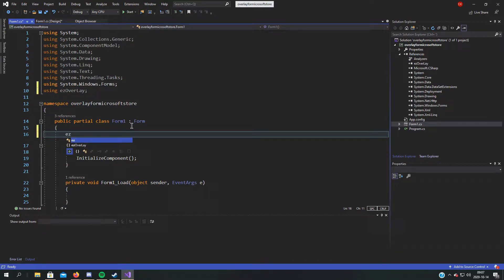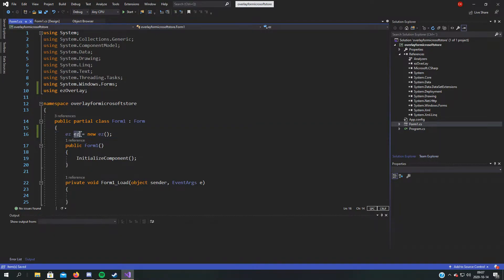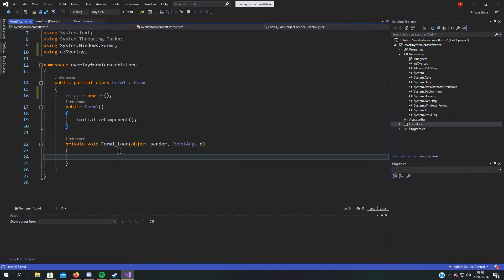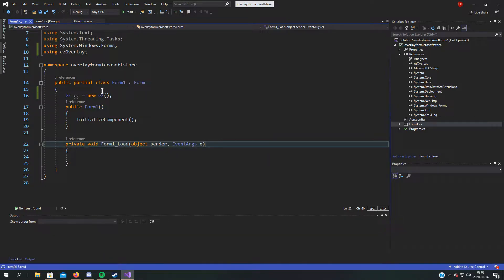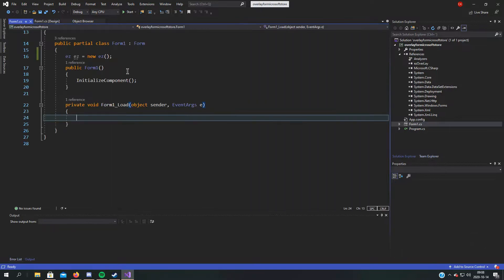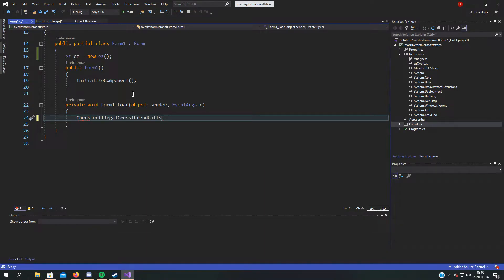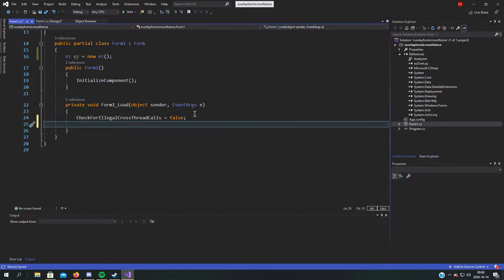We declare it, so we'll use the keyword 'easy' when we use its functions. Now go to the Form_Load void — you get that by double-clicking on the form — and write: 'CheckForIllegalCrossThreadCalls = false'. Because it will change things between threads, we need this set to false for it to work, otherwise it would just end the program. Now call 'easy.SetInvisible()'.